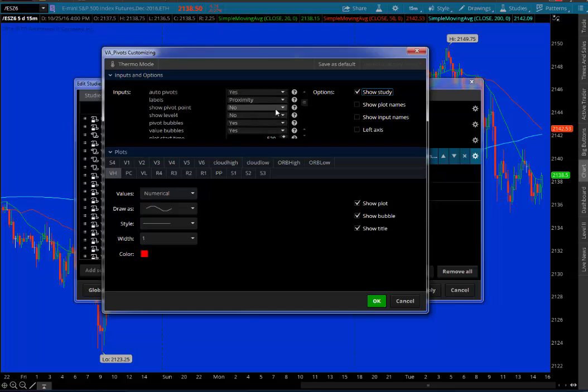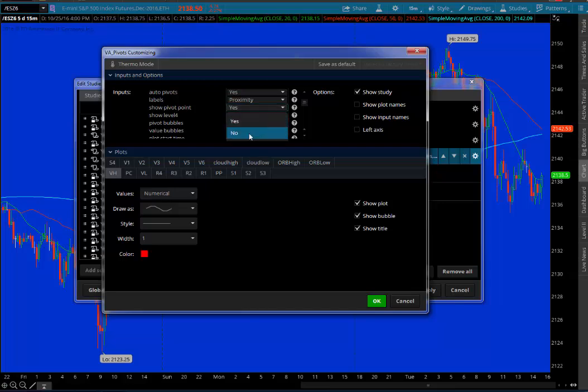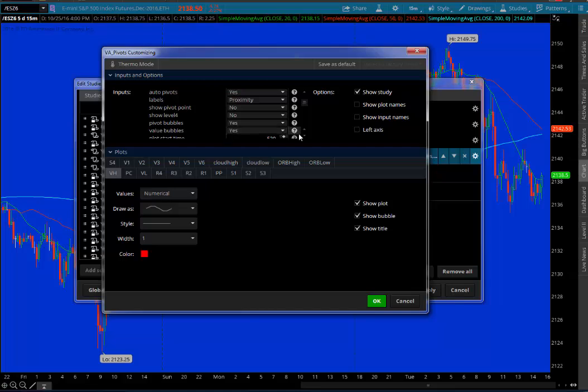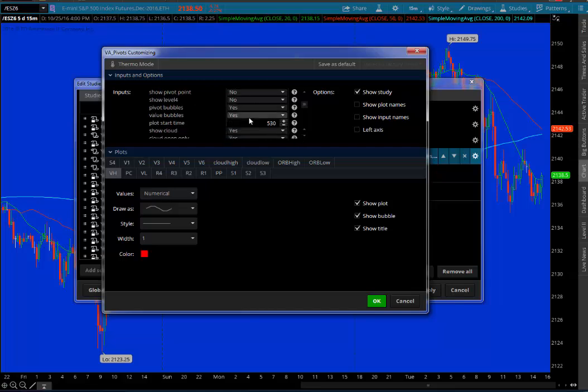You can choose whether or not you want to show the pivot point on the chart, yes or no. I like to do no. Do you want to show level four? That means in the shadow trader pivots, do you want it to calculate all the way out to level four? I say no. Pivot bubbles, that'll show little bubbles in the pivots that give whether it's S1, S2 or whatnot. Value area bubbles, I keep that as a yes. That'll also show me a little bubble next to the value area.